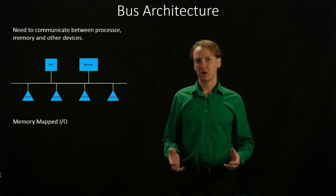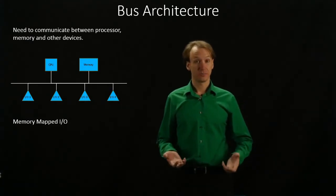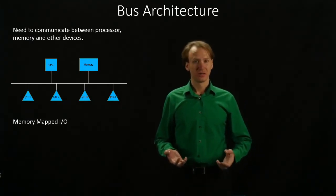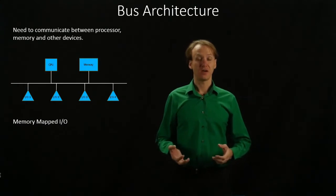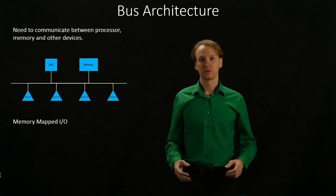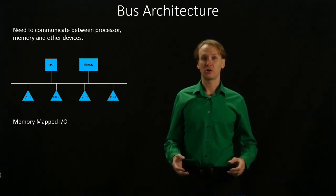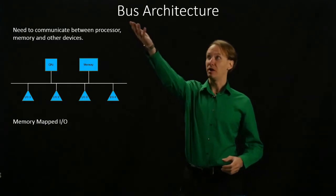Since those systems aren't going to be directly on the CPU, we're going to have to have a way to connect them. To do this, we're going to use what's called a bus.